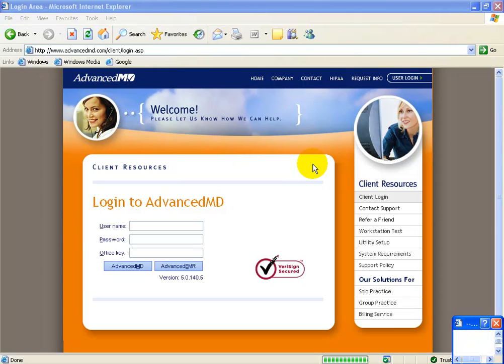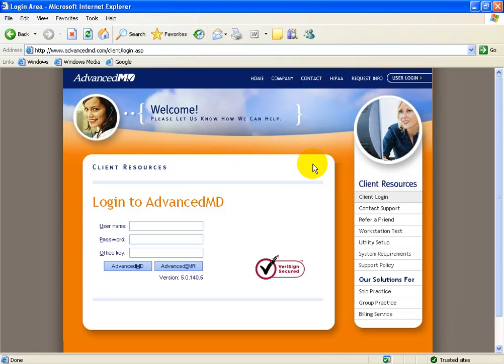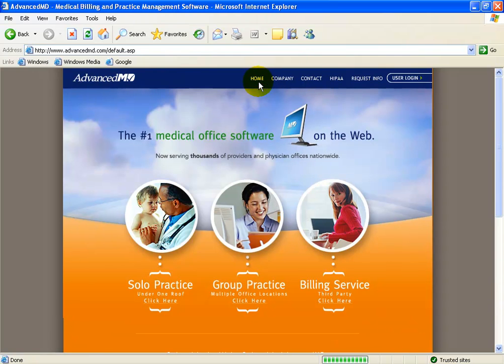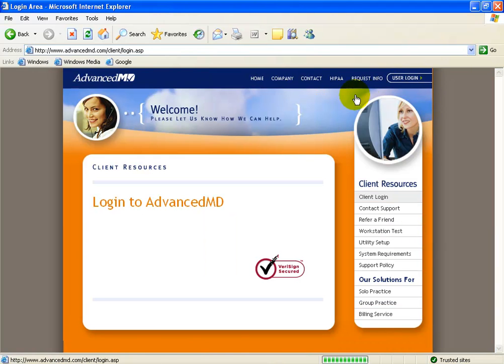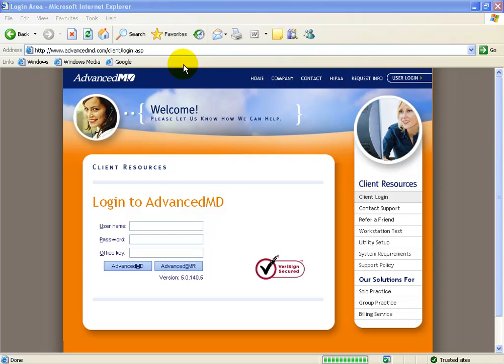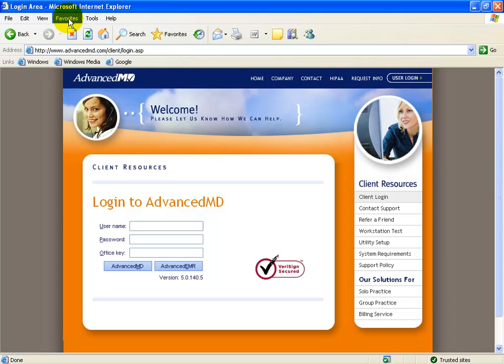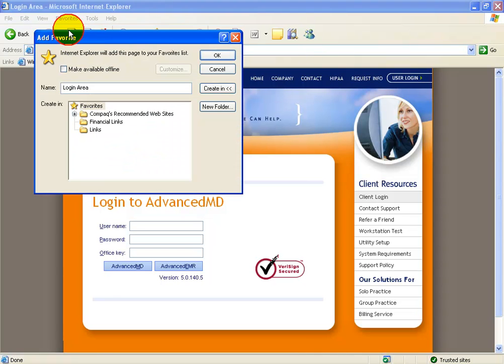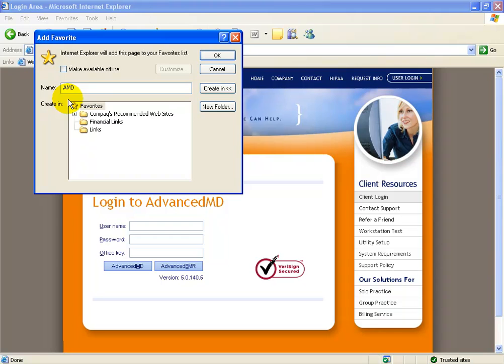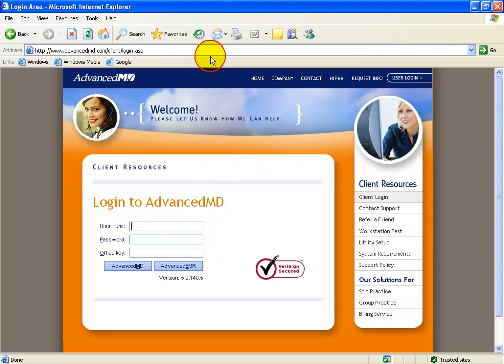Now, when you close out of AdvancedMD and you open up your Internet Explorer again and you type in www.advancedmd.com, it always takes you to the homepage. And then you have to click on the user login every time, unless you want to set this up as one of your default links on your links toolbar. For example, I'll go up into the menu, click on favorites, down to add favorites. The name of this page by default is login, and I can delete it and type over it and say maybe AMD for AdvancedMD. Select the links folder and then click OK and then you can see right there I've got my AdvancedMD link.